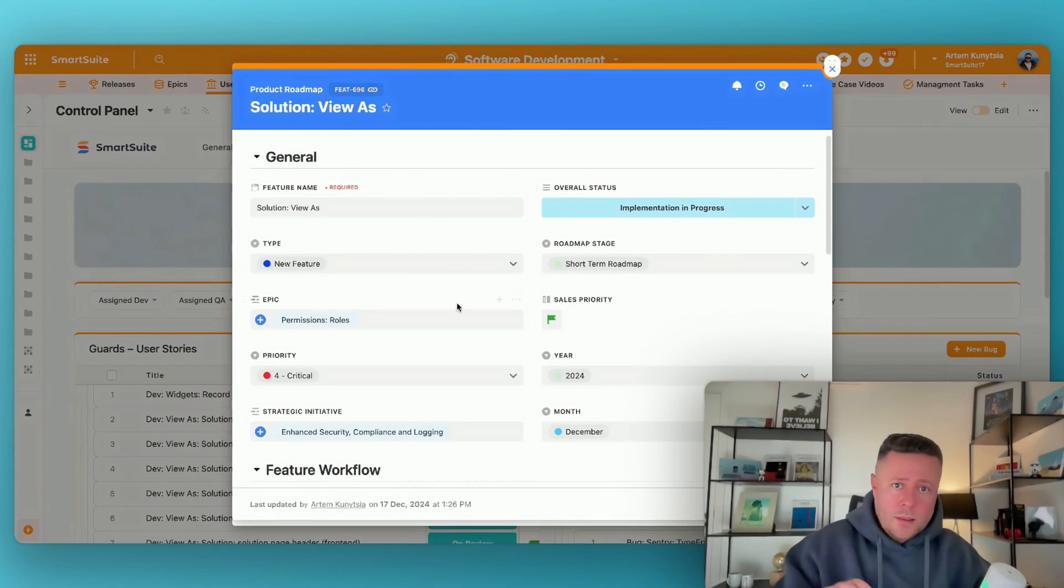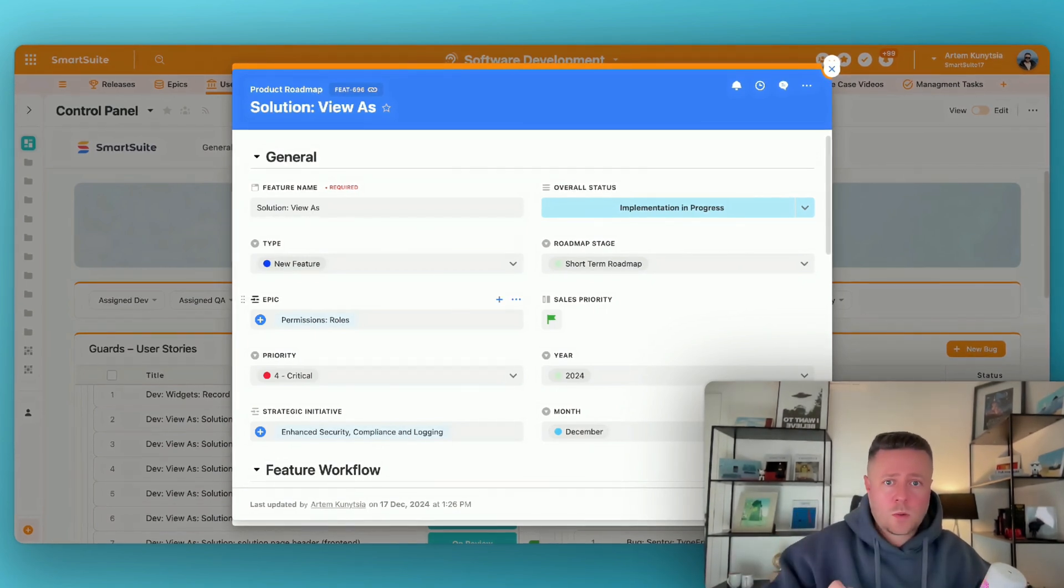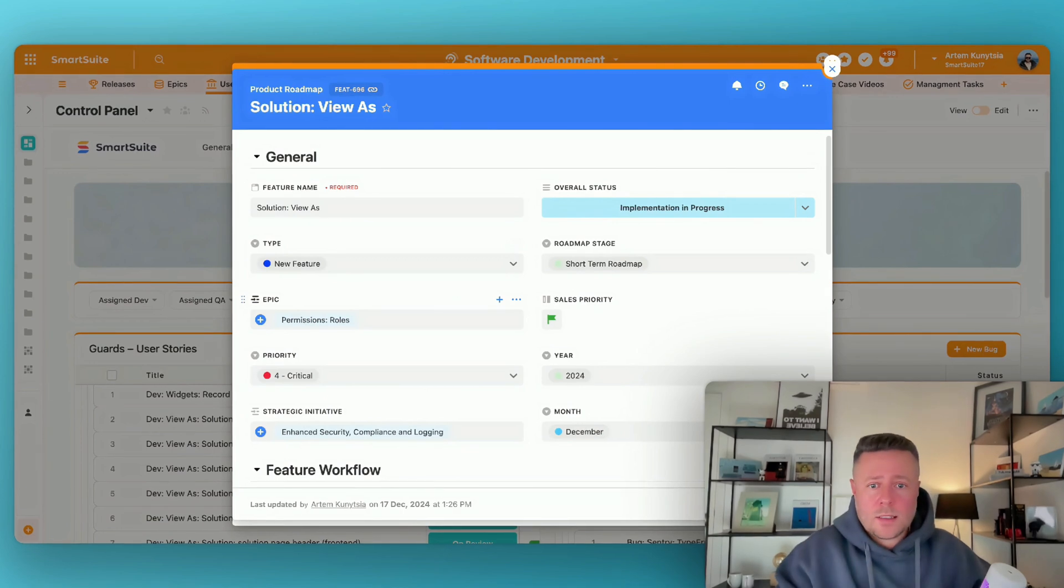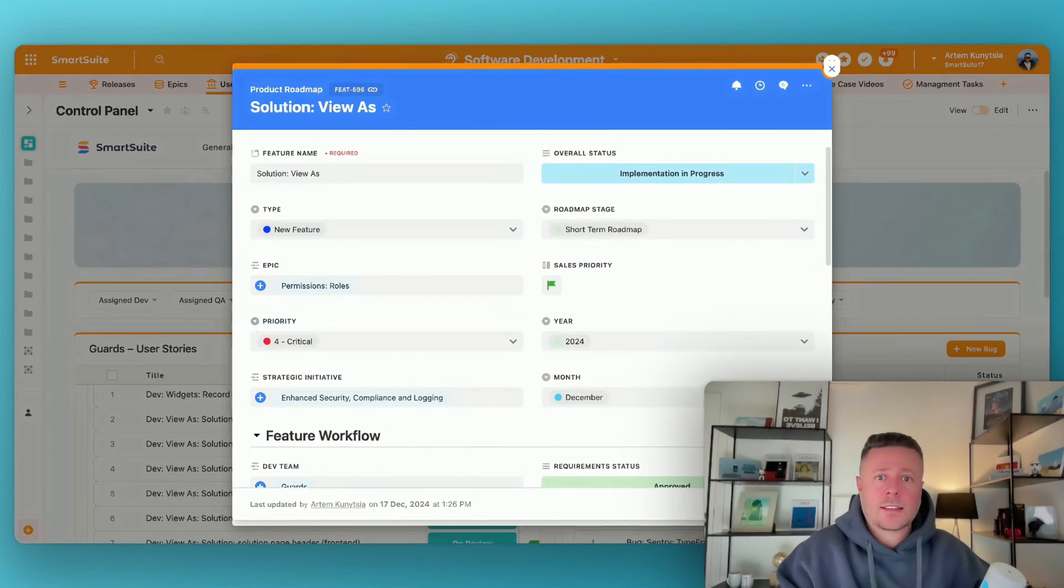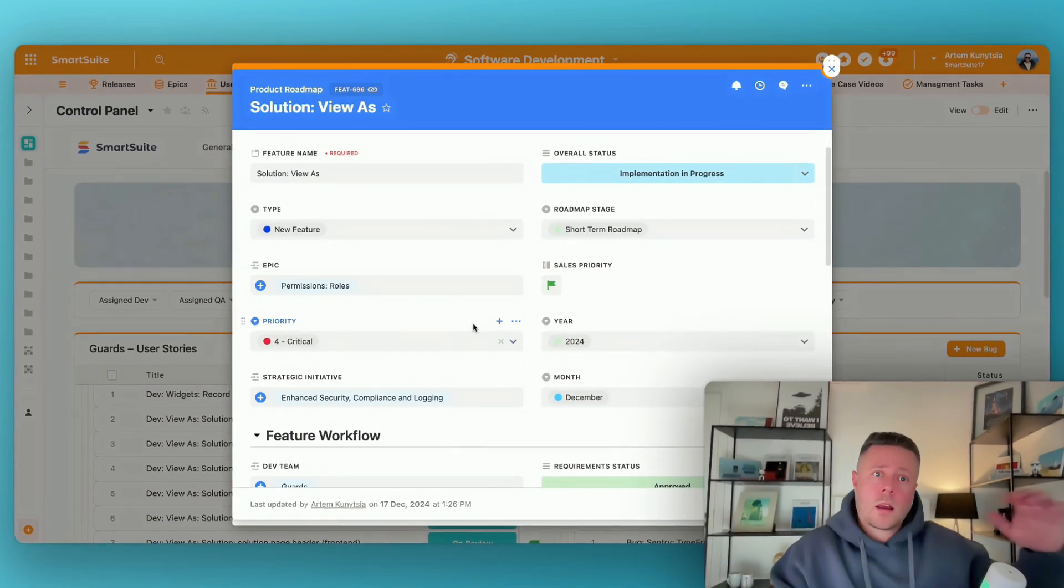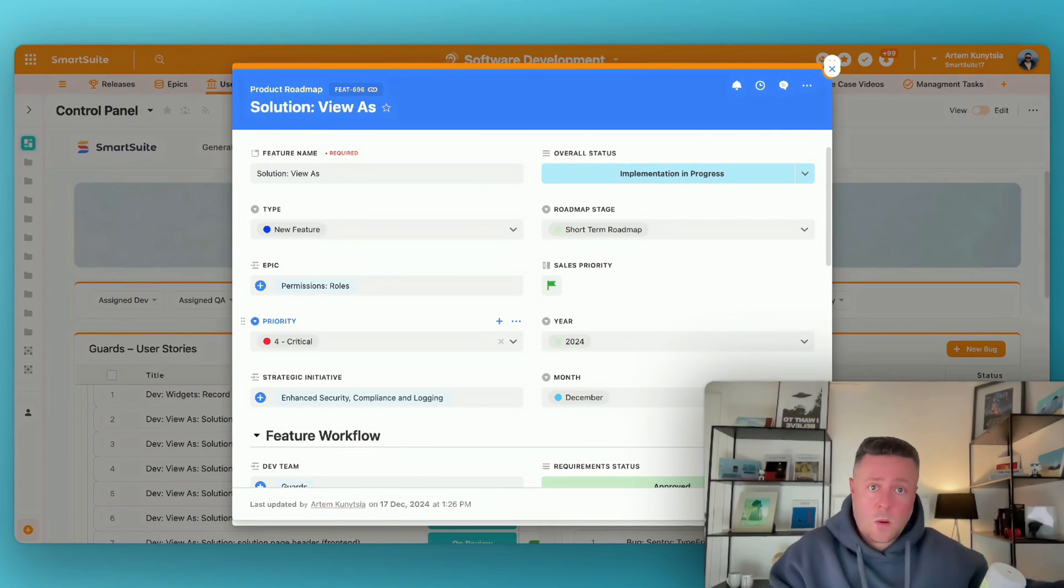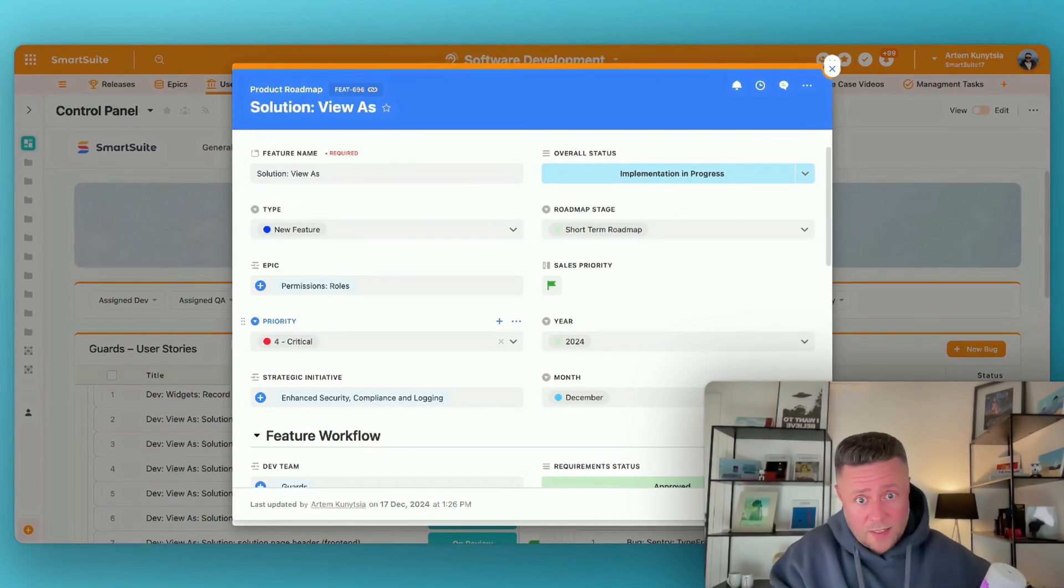And by building linked records between two solutions we combine those two worlds so to speak, so that management has a real-time update coming from the dev tasks without the need to actually go check those dev tasks.